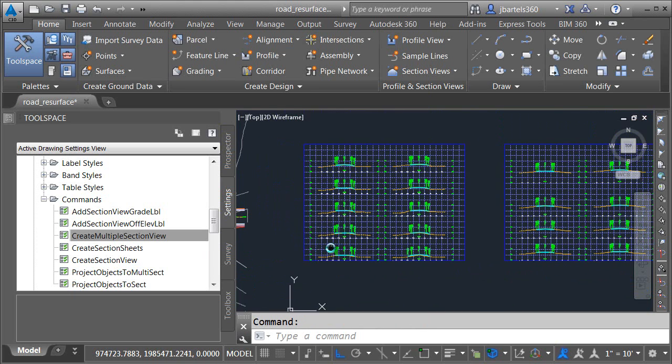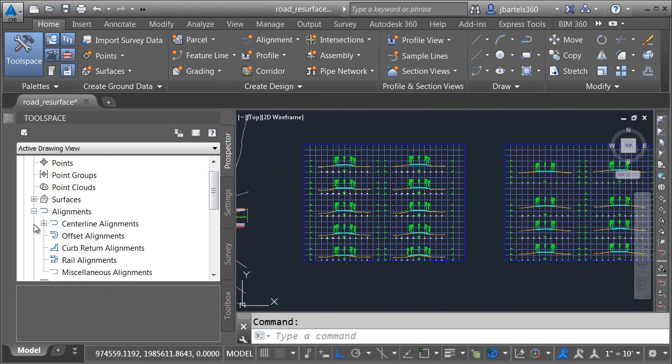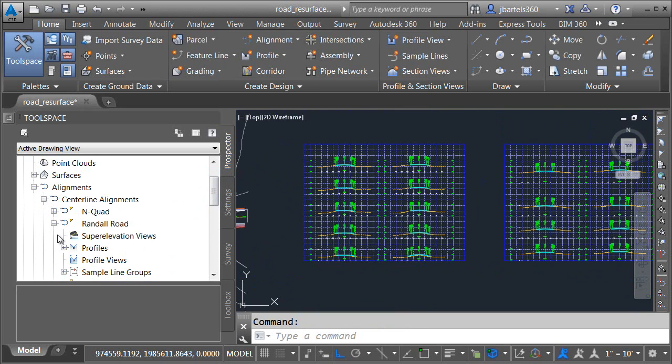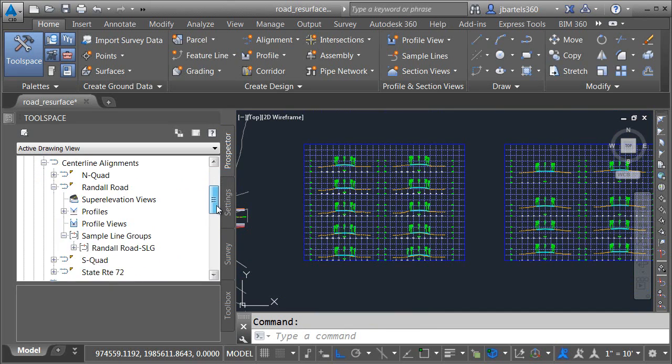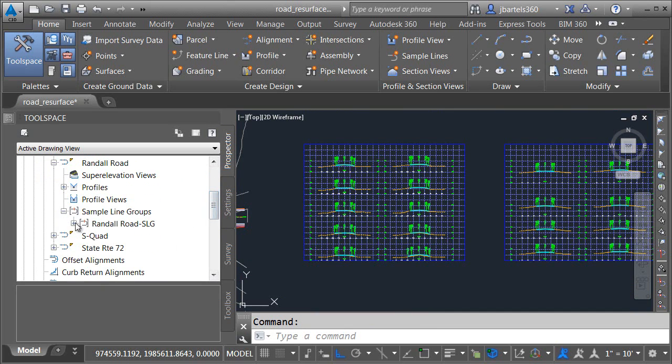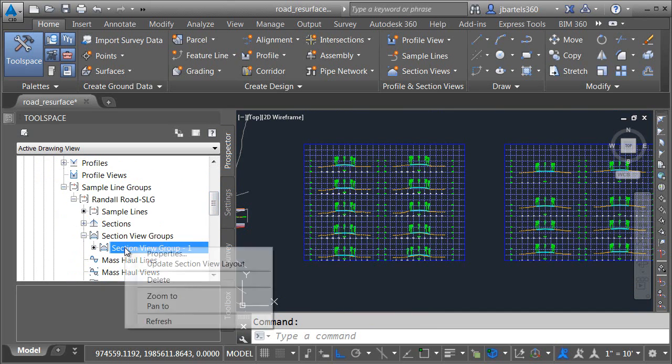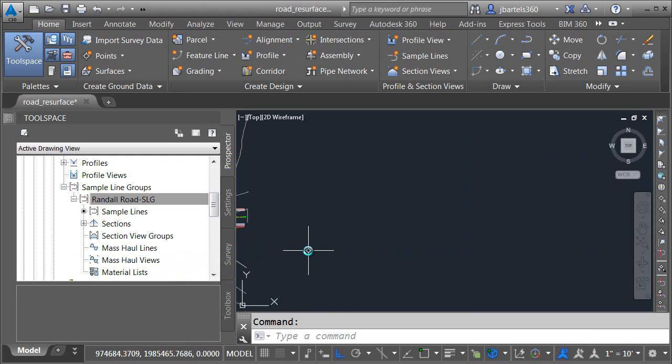To do that, I'm going to remove these sections and create some new ones. I'm going to visit the prospector tab. I'll open alignments, centerline alignments. I'll open the alignment that my sample lines are associated with and I'll keep drilling down until I find the section view group. I will then right click on the group and choose delete to remove it from the drawing.